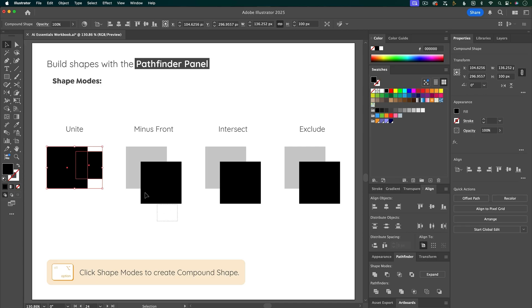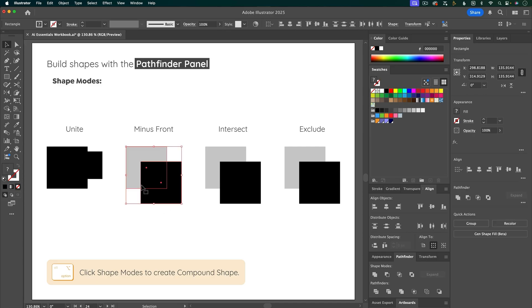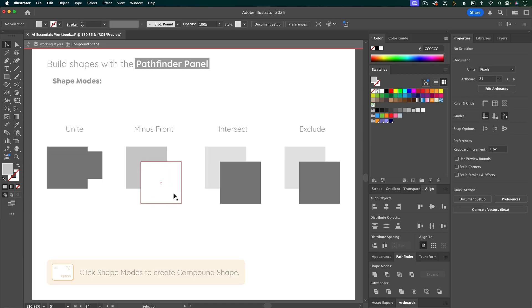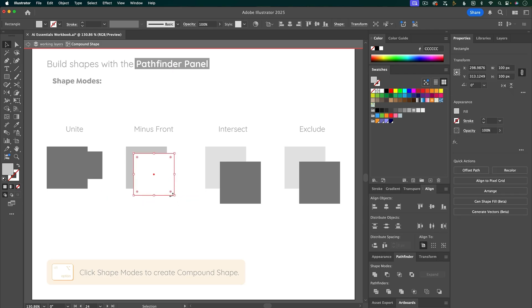So let's do the same thing with Minus Front. Hold down Option, Minus Front, and then you can see that that minus shape is still actually there. So I can double-click to go into isolation mode and move it around or adjust it in any other way.